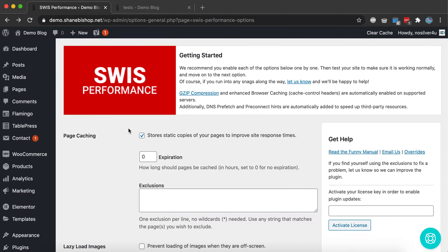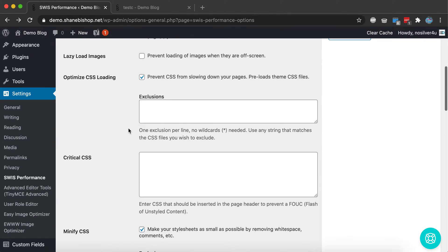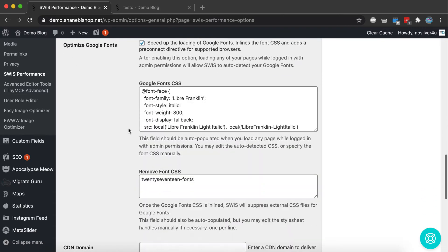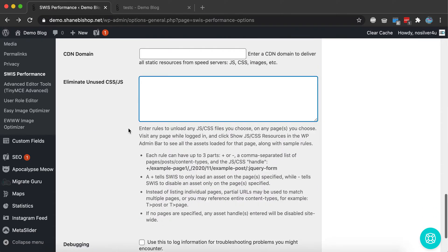Today I'm going to show you how to use Swiss Performance to disable unused JavaScript and CSS. It's a little feature I like to call Slim, and it's down here at the bottom.